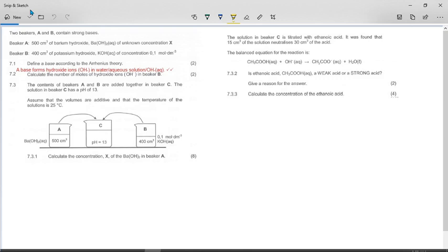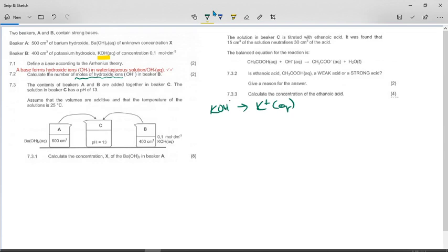Calculate the number of moles of hydroxide ions in beaker B, which contains potassium hydroxide. Anytime we want to find the number of moles of hydroxide ions, we need to think about whether the base gives us two hydroxide ions. KOH dissociates to give 1 K⁺ aqueous and one hydroxide ion aqueous, so the mole ratio of KOH to hydroxide ions is one to one.